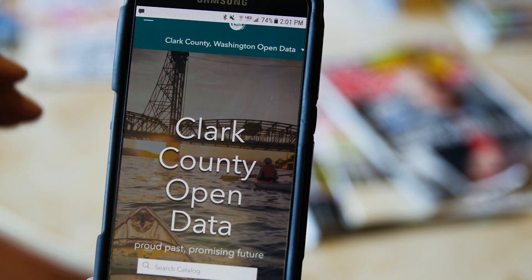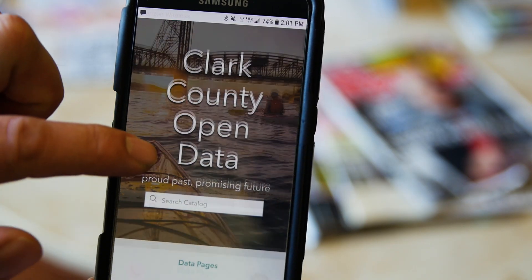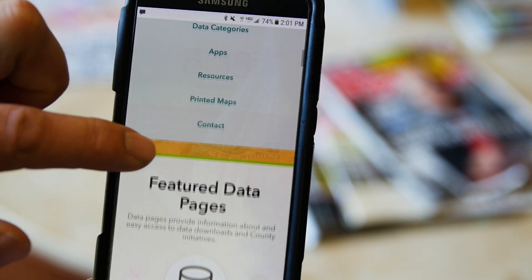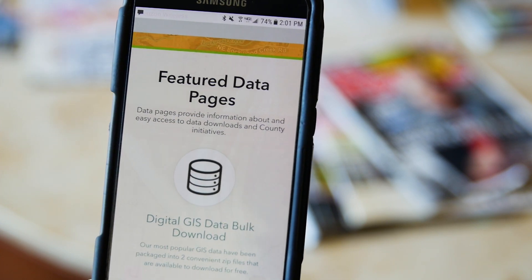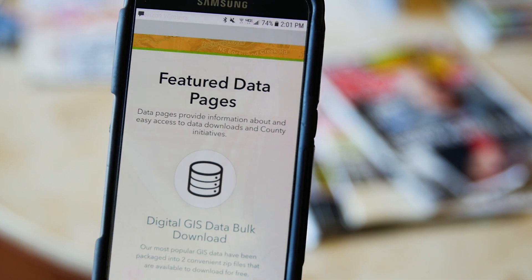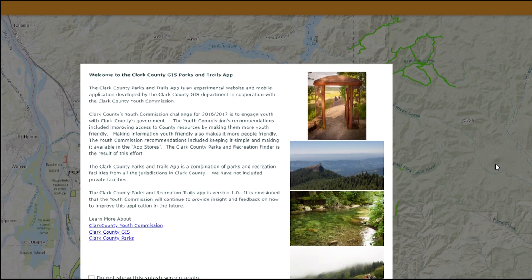We've got an interactive map online called Maps Online. That's been a flagship program of ours for years, and it continues to expand with new data layers and information that people are after. In fact, a lot of the new open data type-based stuff we're doing is mobile-friendly, and a lot of the new web development we're doing is all mobile-friendly.